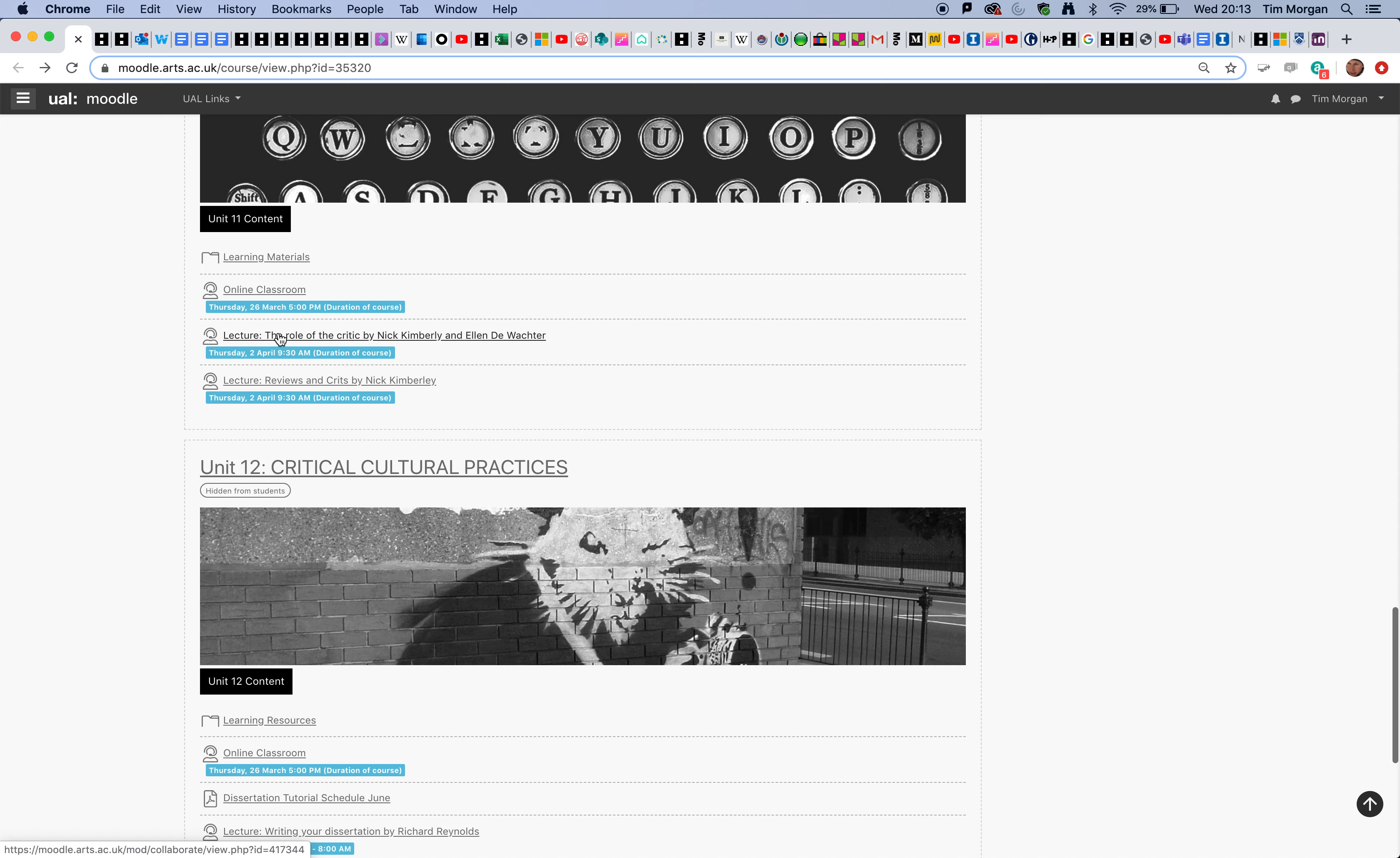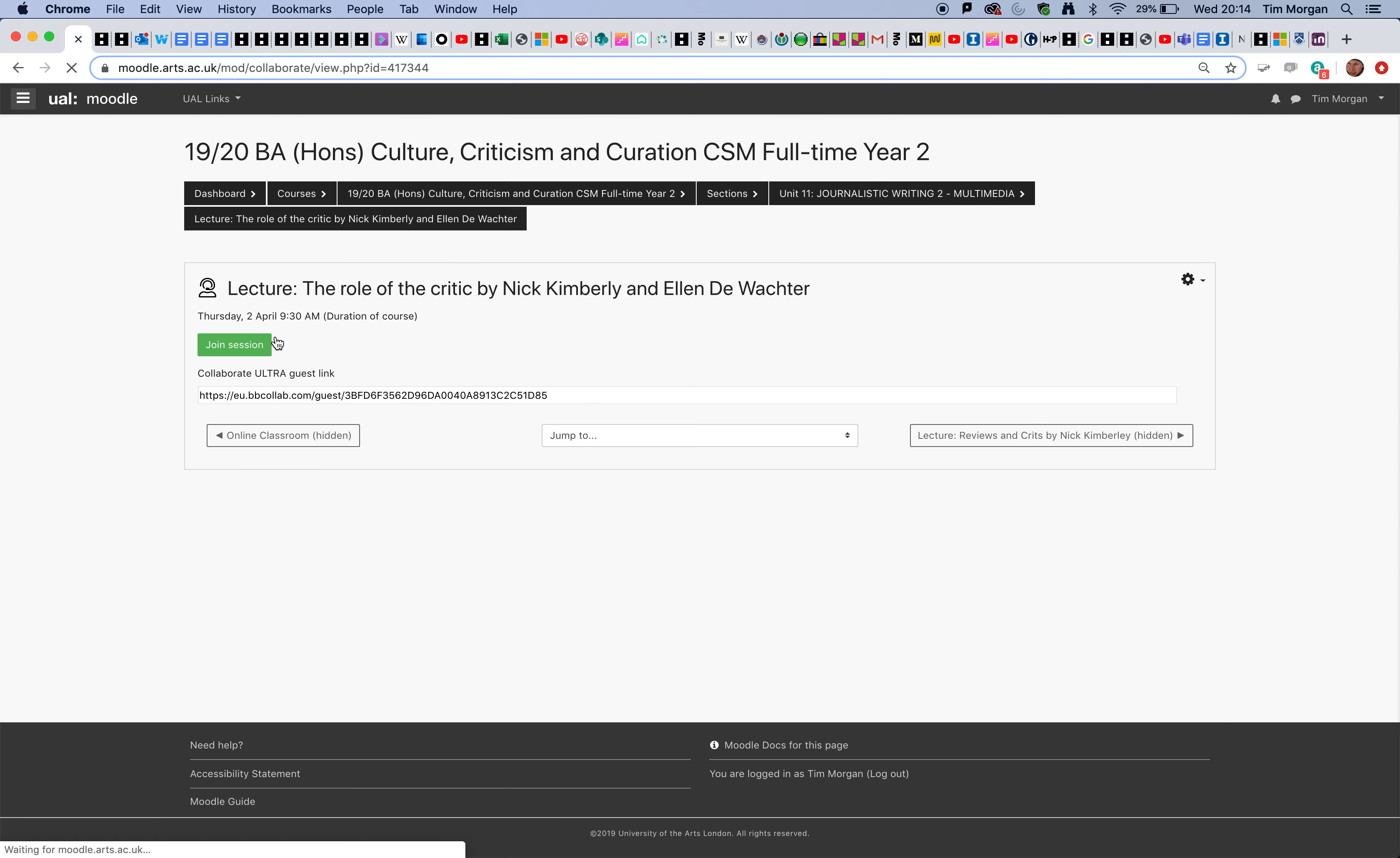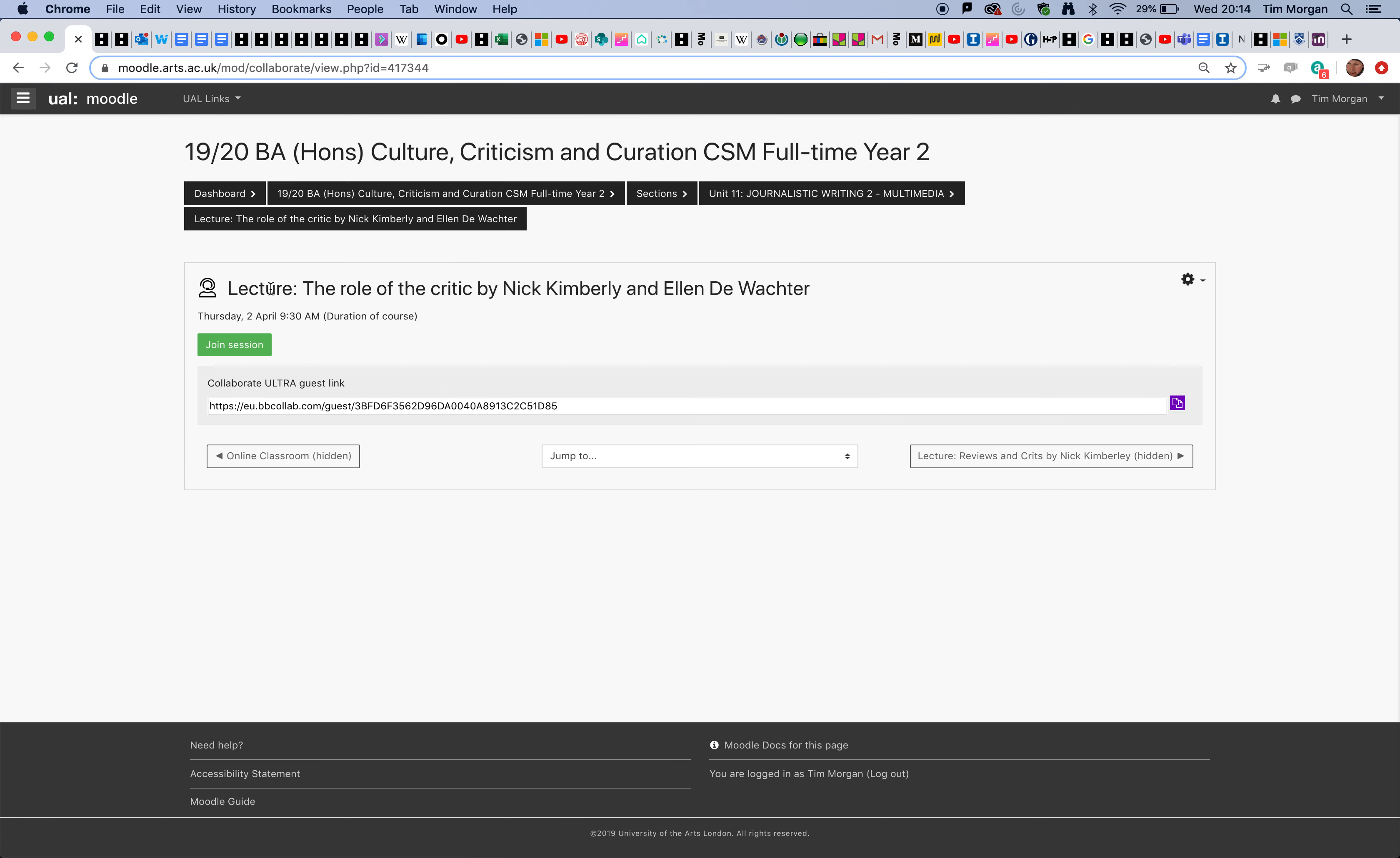Each recorded lecture has its own instance or activity. If I click here, you can see it has the word 'lecture,' the role of the critic, and the names of the people who will be delivering that seminar—sorry, that lecture.